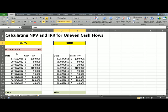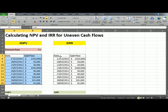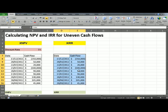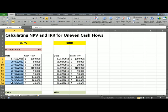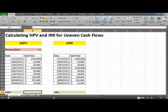On your screen, you have two tables — basically the same table — and you can see that cash flows are occurring at different dates. We will use Excel to calculate the xNPV, which is basically NPV, but the only difference is that when you're using xNPV, you're taking dates into account.